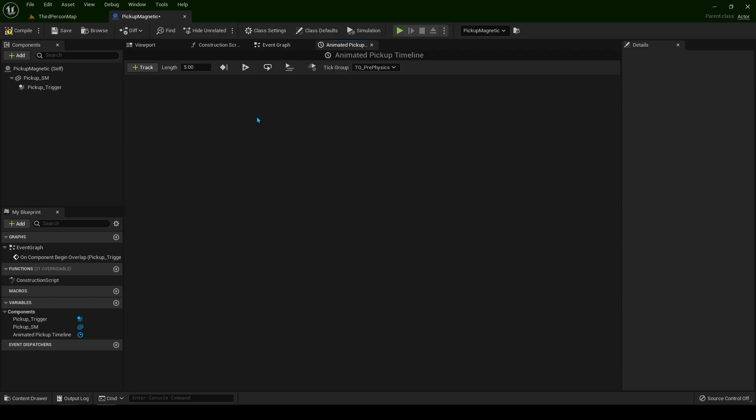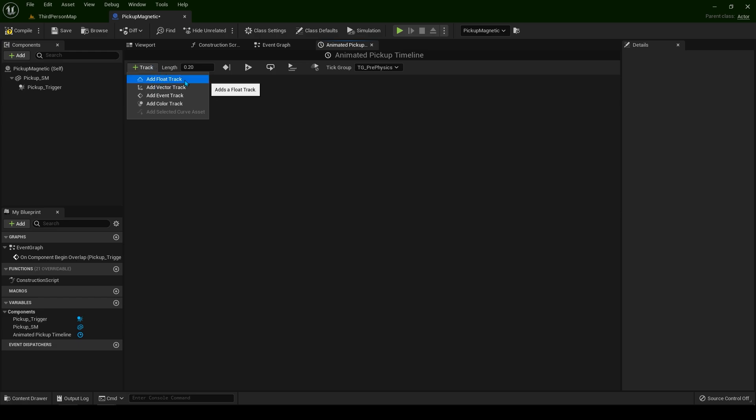The timeline we want to play very fast. Length is going to be 0.2. This is how long the timeline is going to be, how long it's going to last. Let's create a track of float.